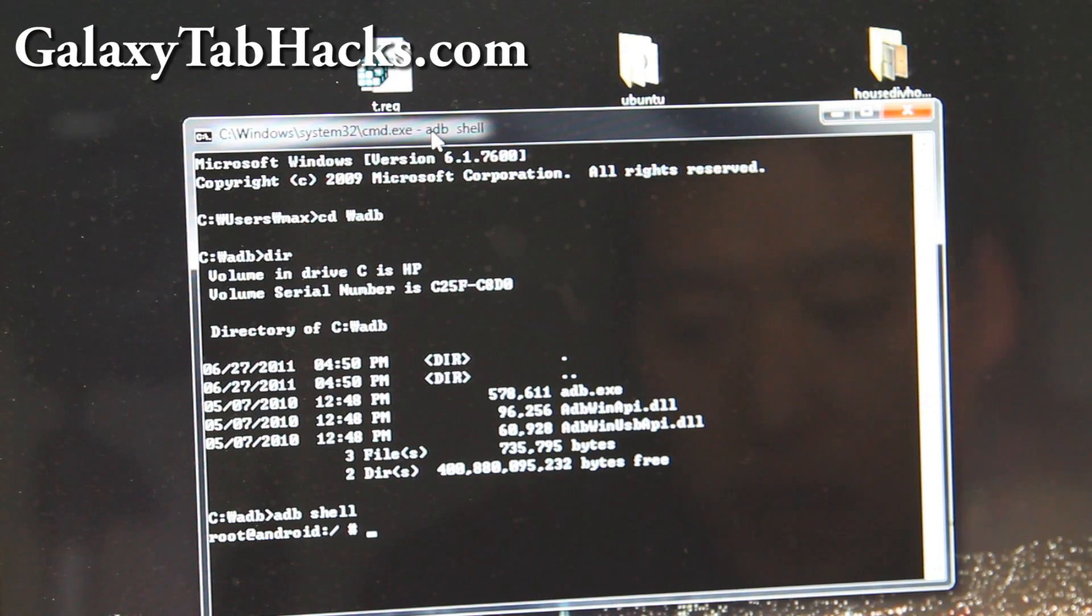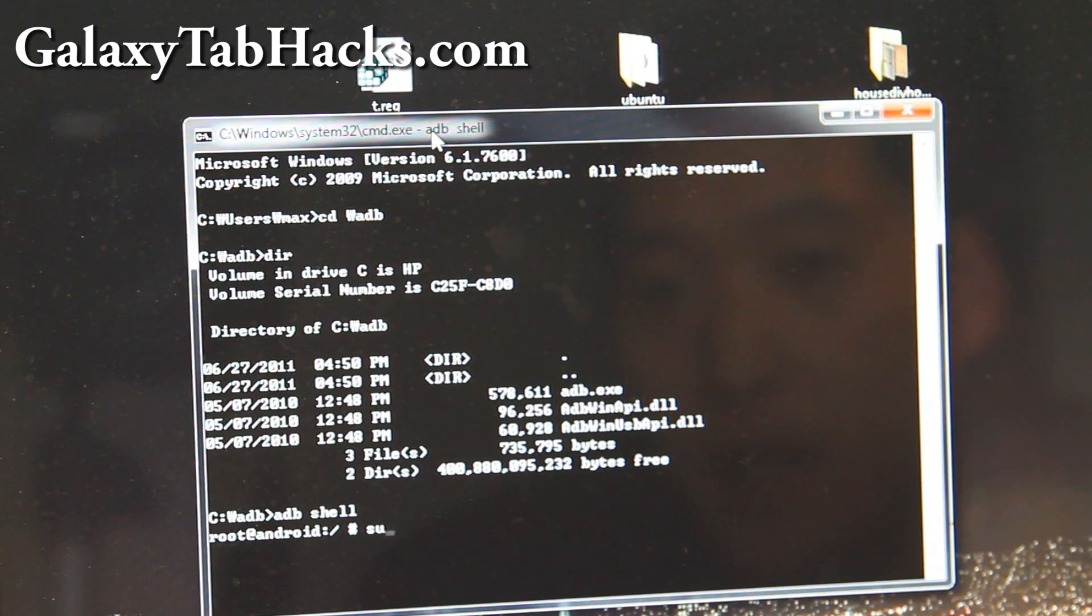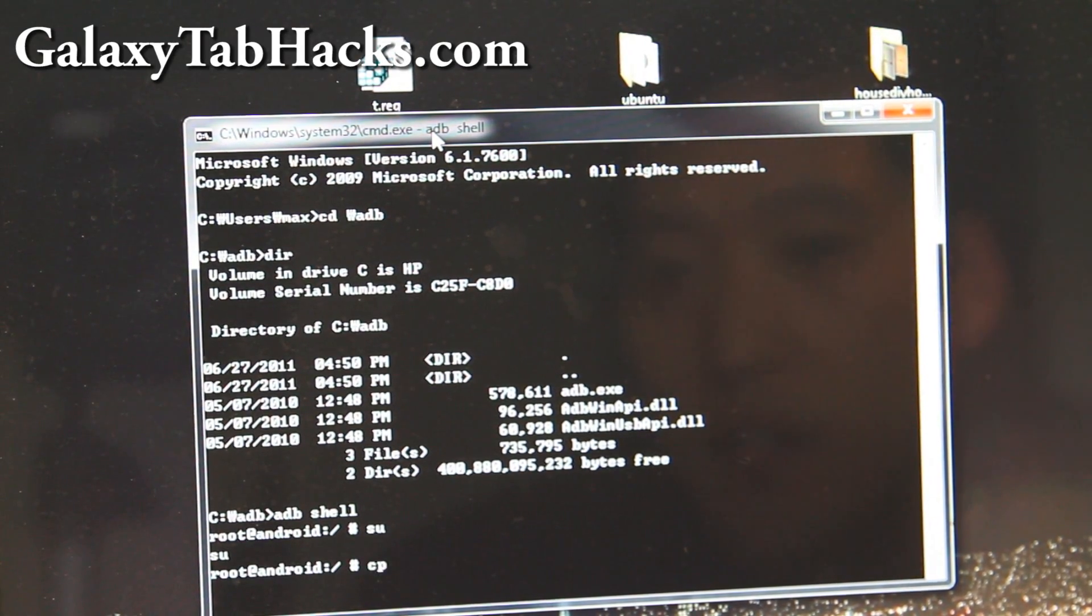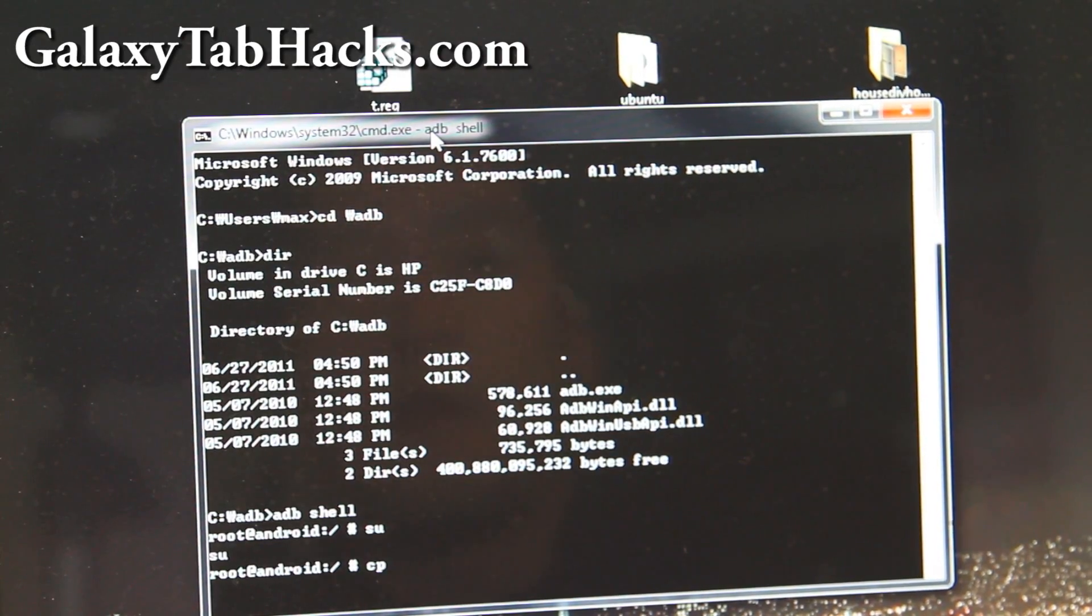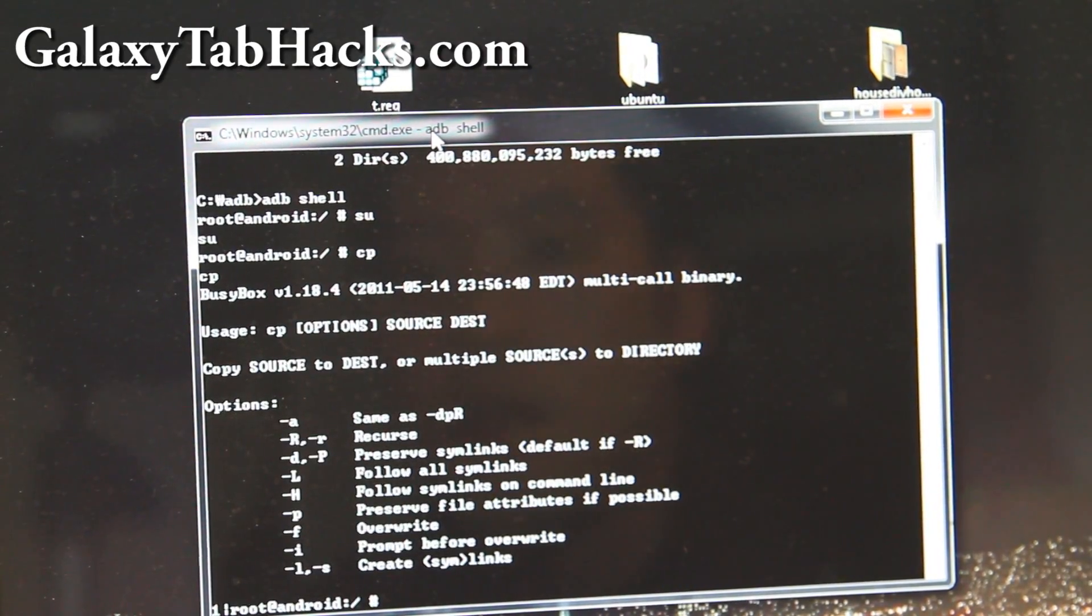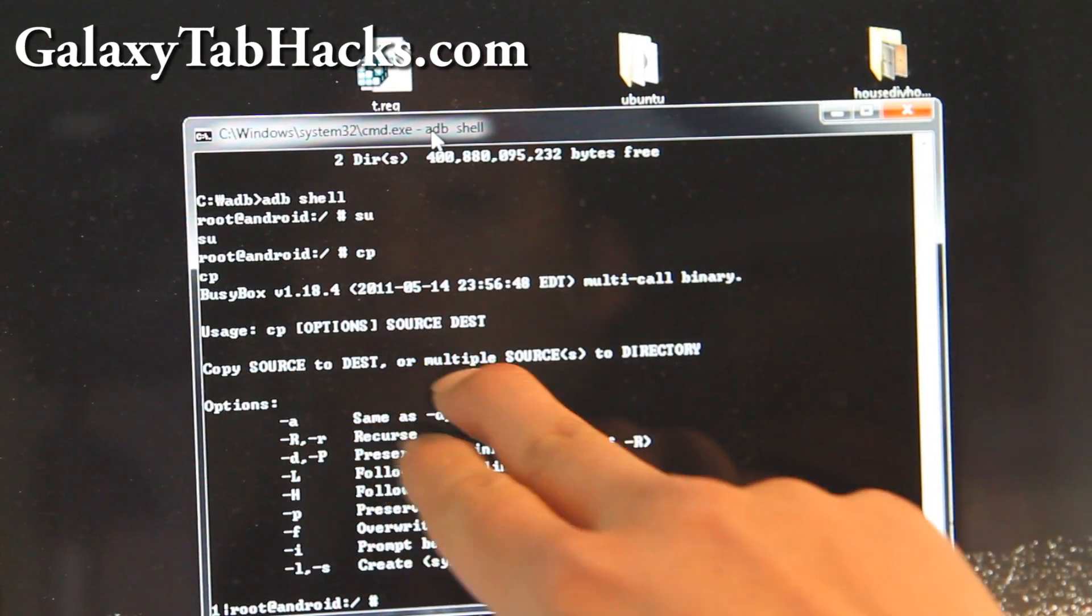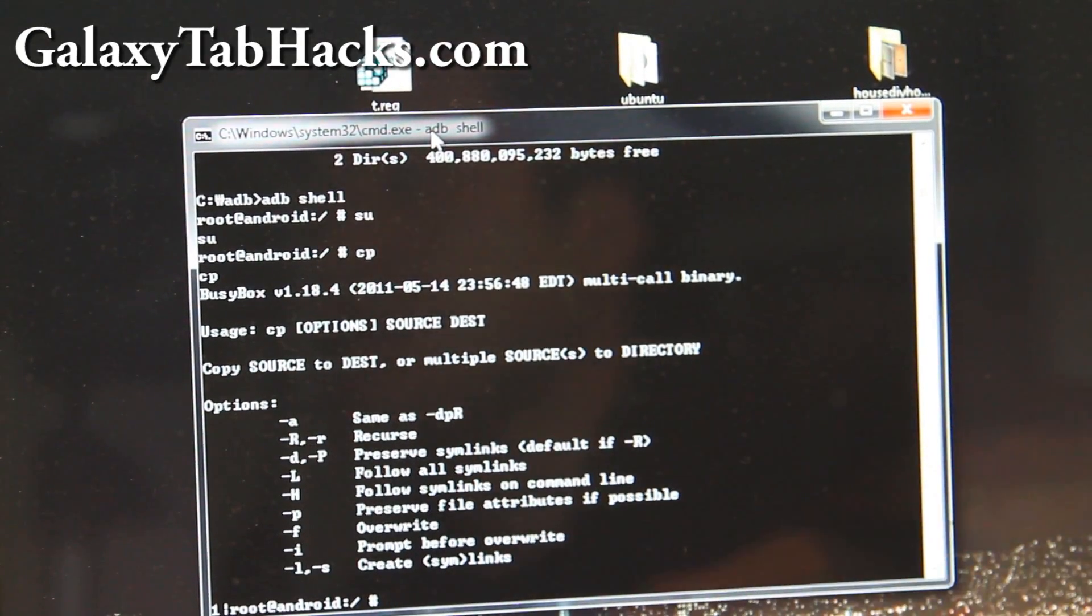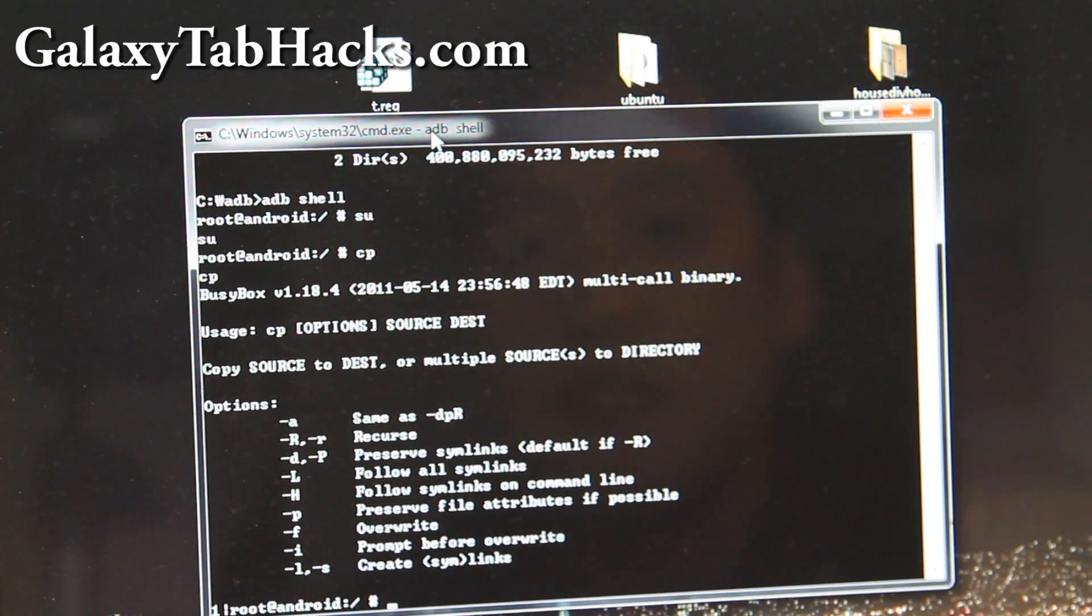And then try to do ADB shell. Right, you're in shell. And try to do SU, and then try to do CP. CP is the copy command. So now I get copy, source, all this, which means we've succeeded.